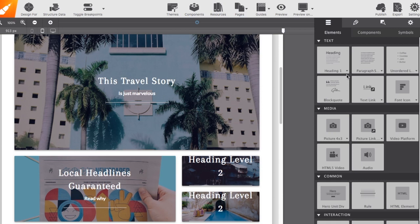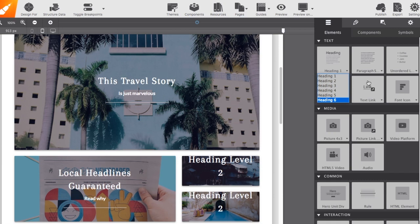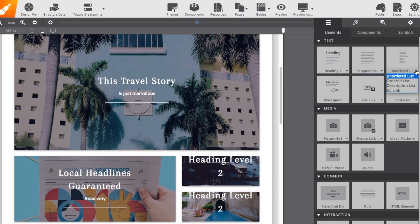Any item you see that has a little down arrow, you can click on and will give you different variations. So, for example, the headings, you can choose between heading one through six. The paragraph gives you paragraph short, long, or medium. And for the lists, you can choose unordered, ordered, descriptive, and link.